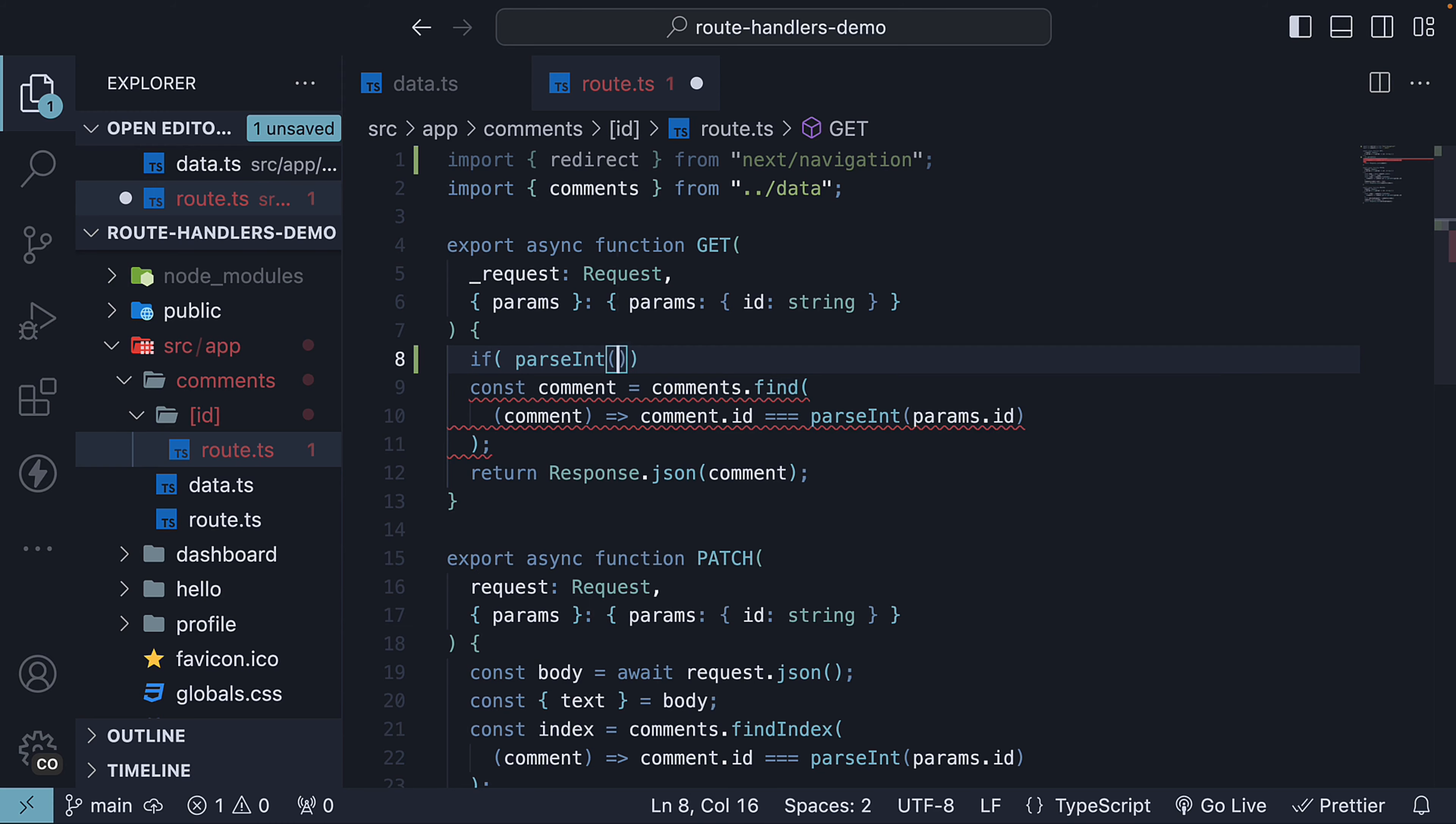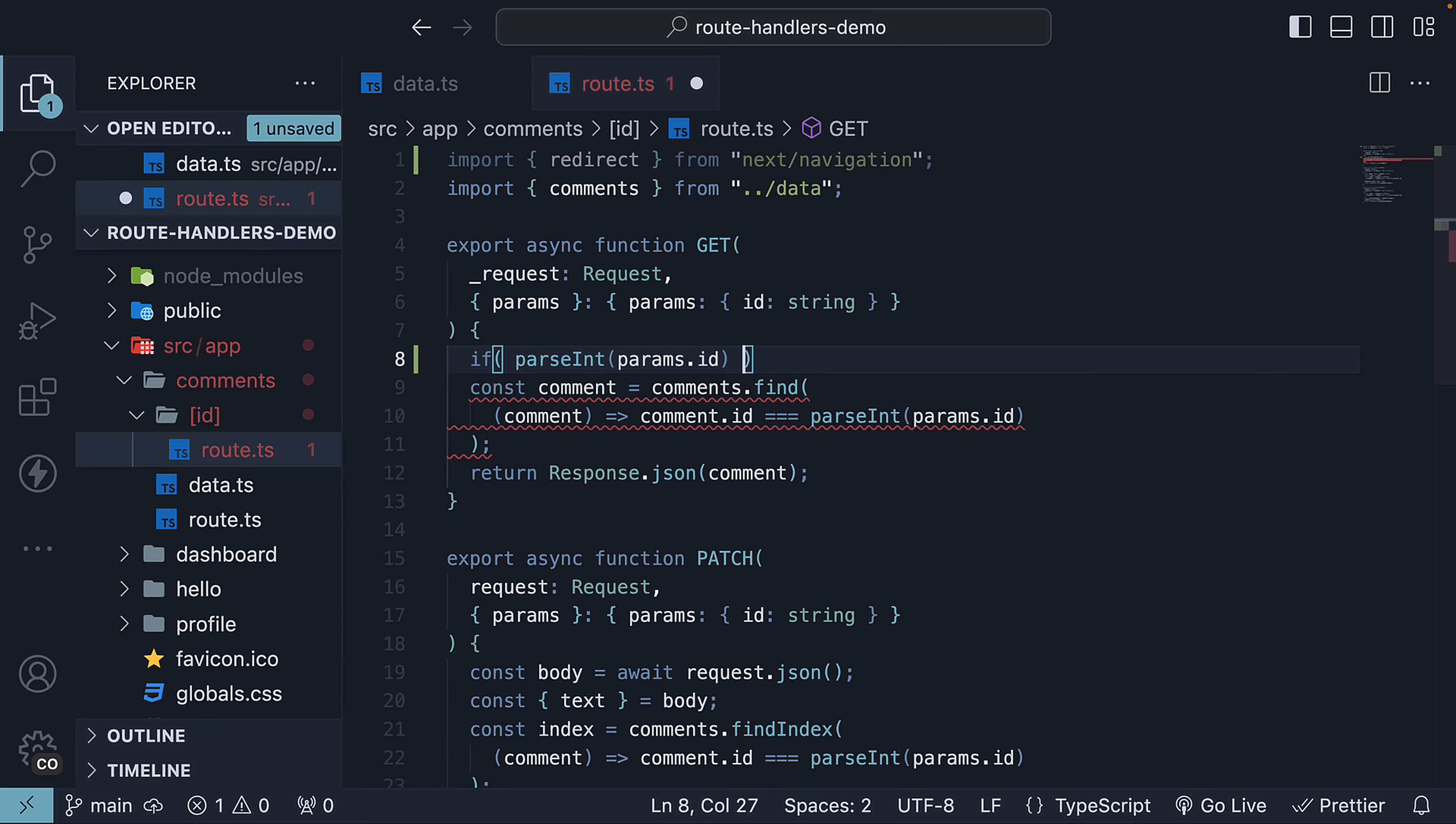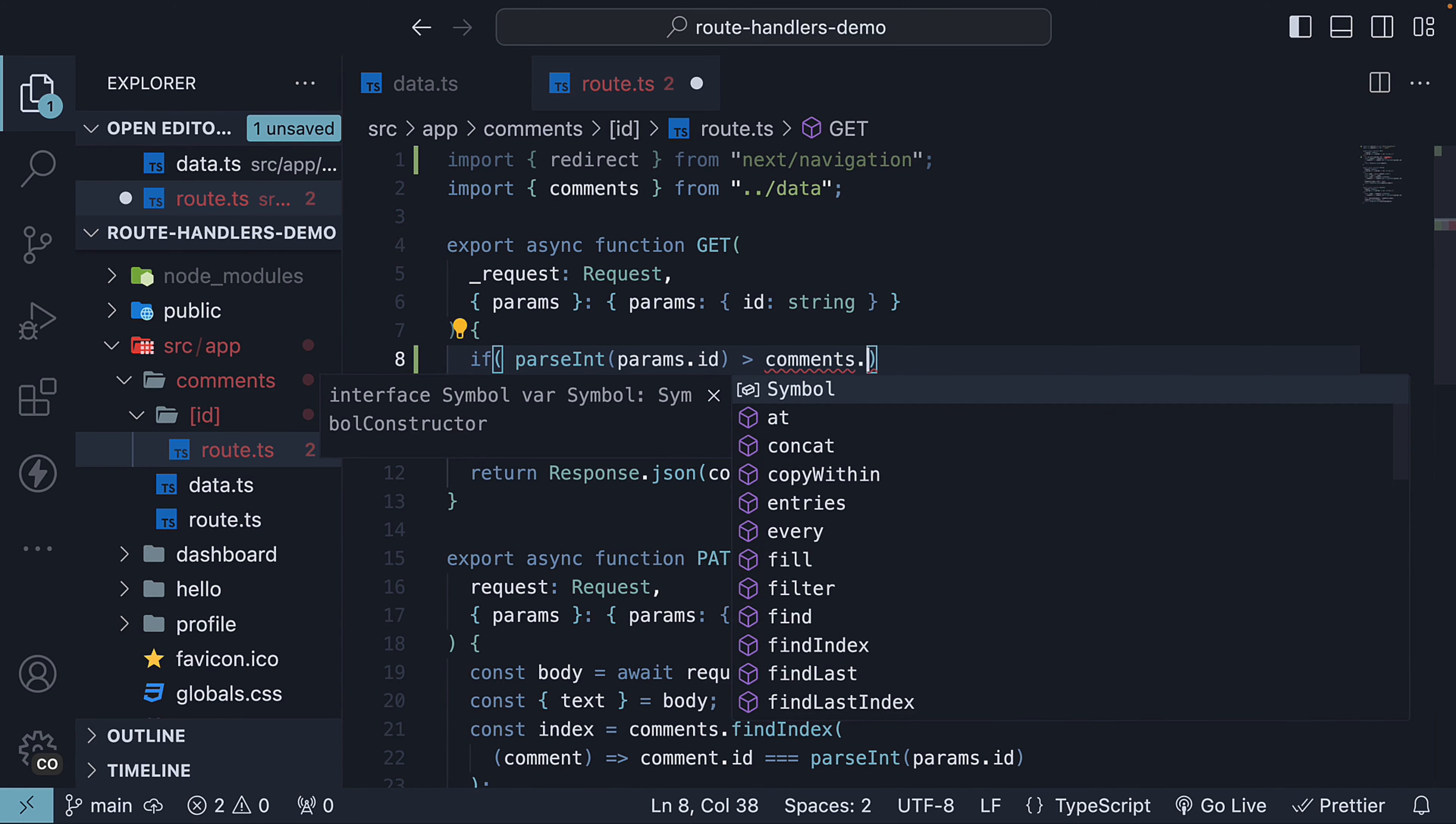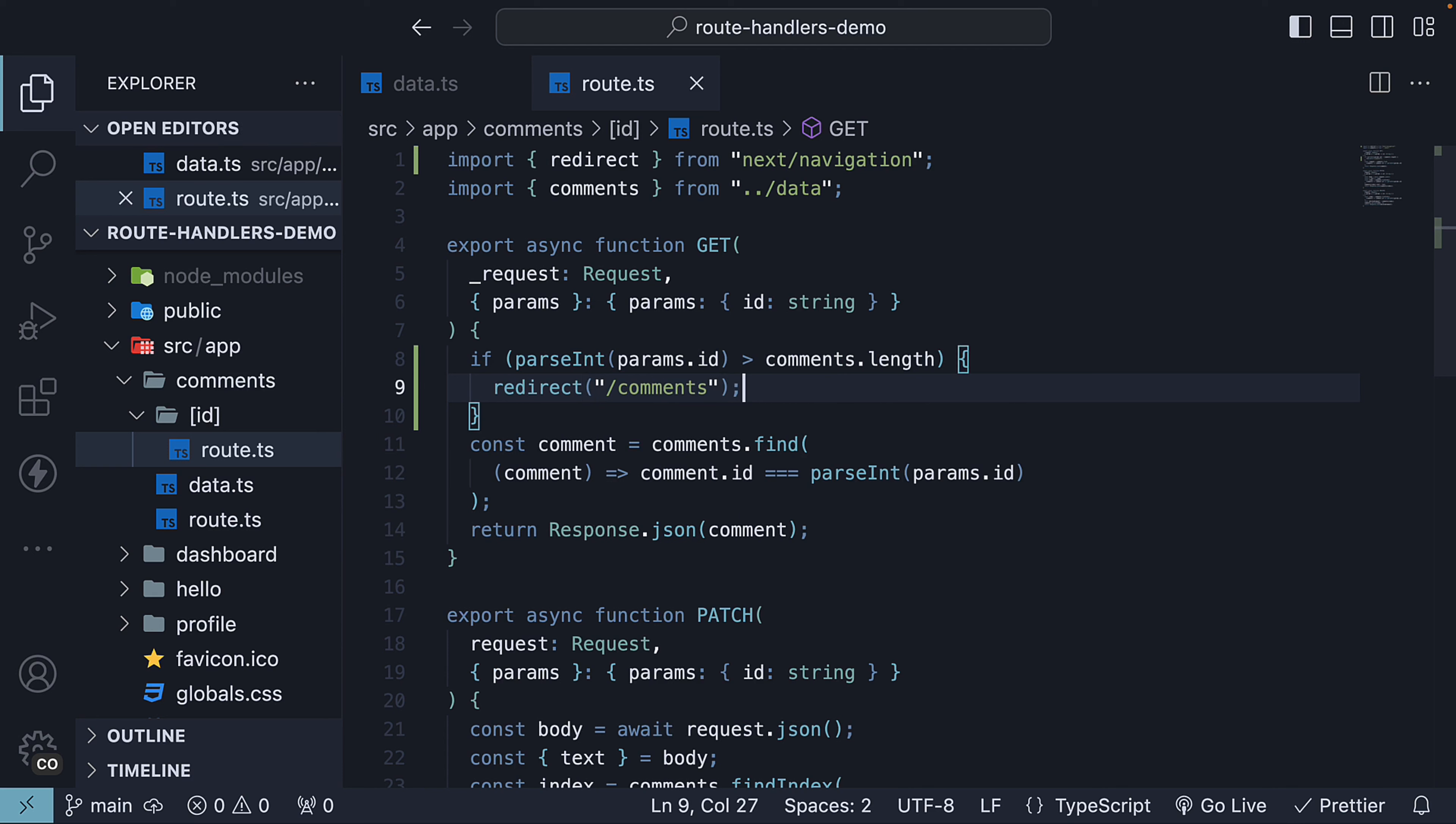If parseInt params.id is greater than the comments array.length, we redirect to /comments, which is the listing page.